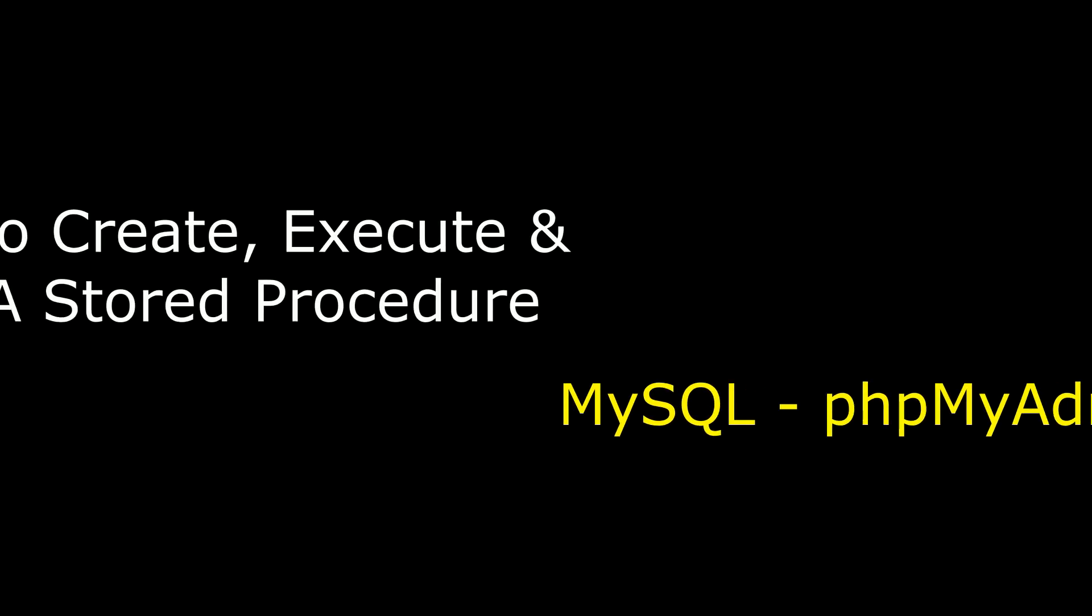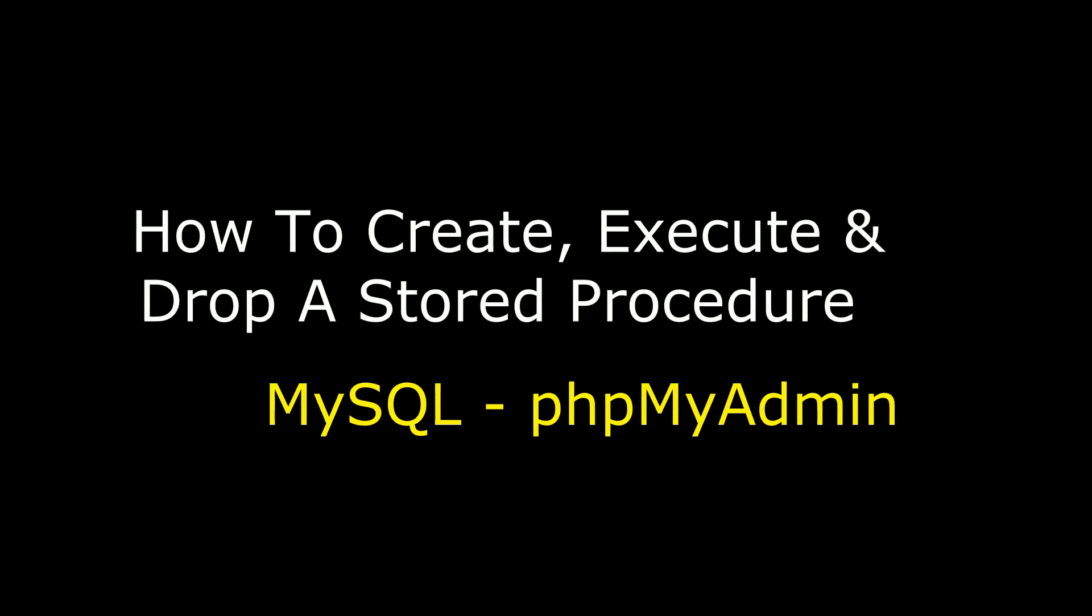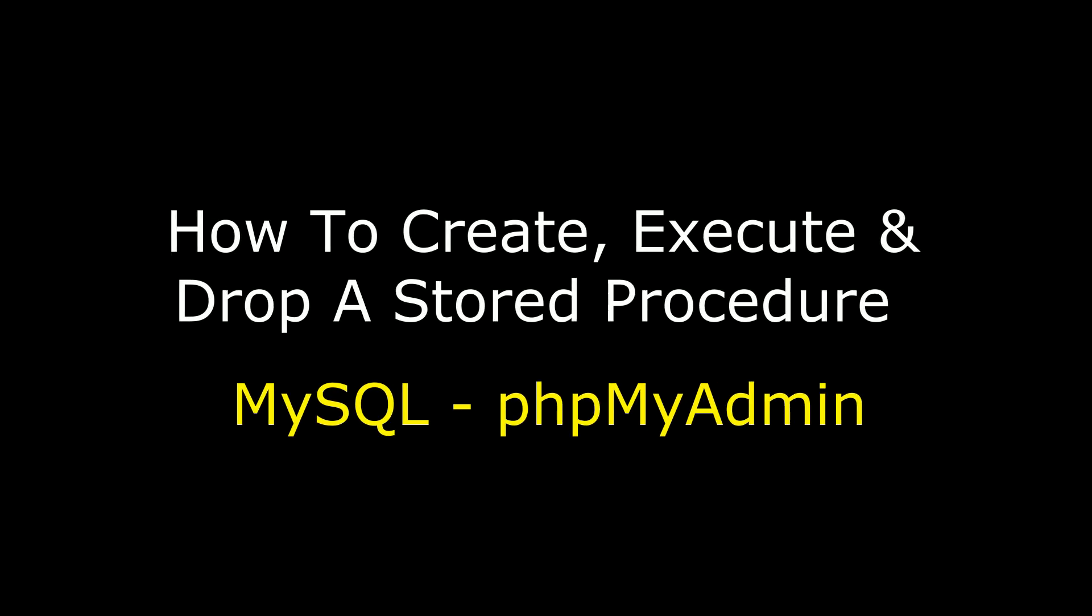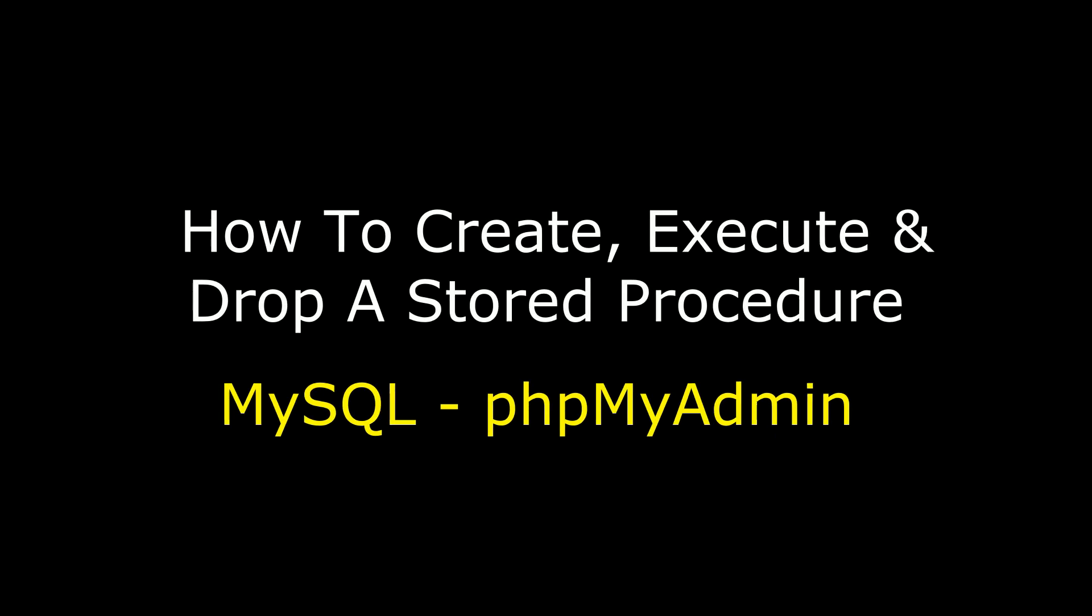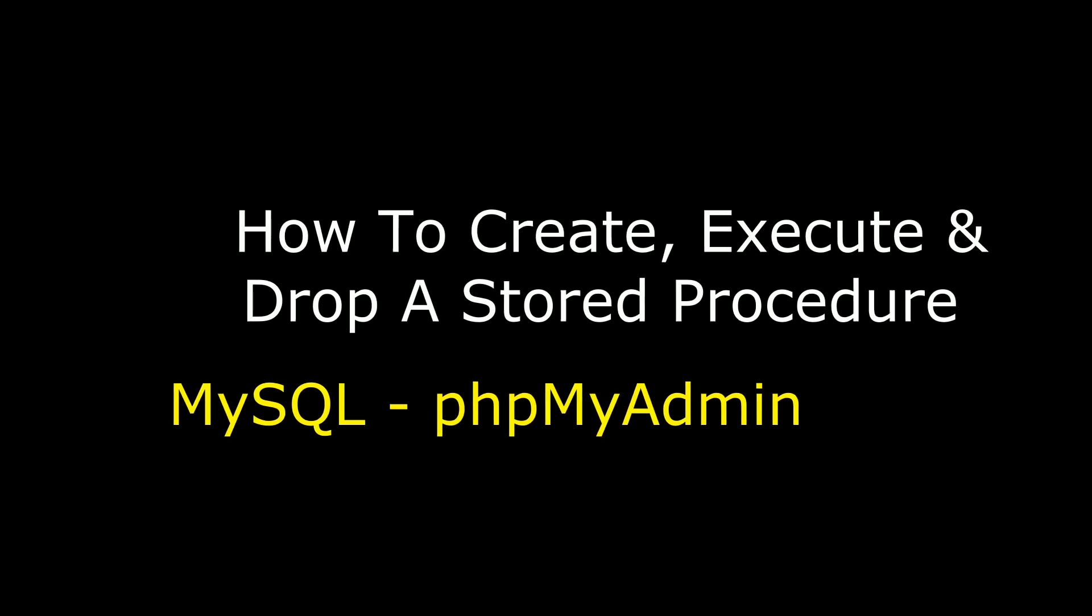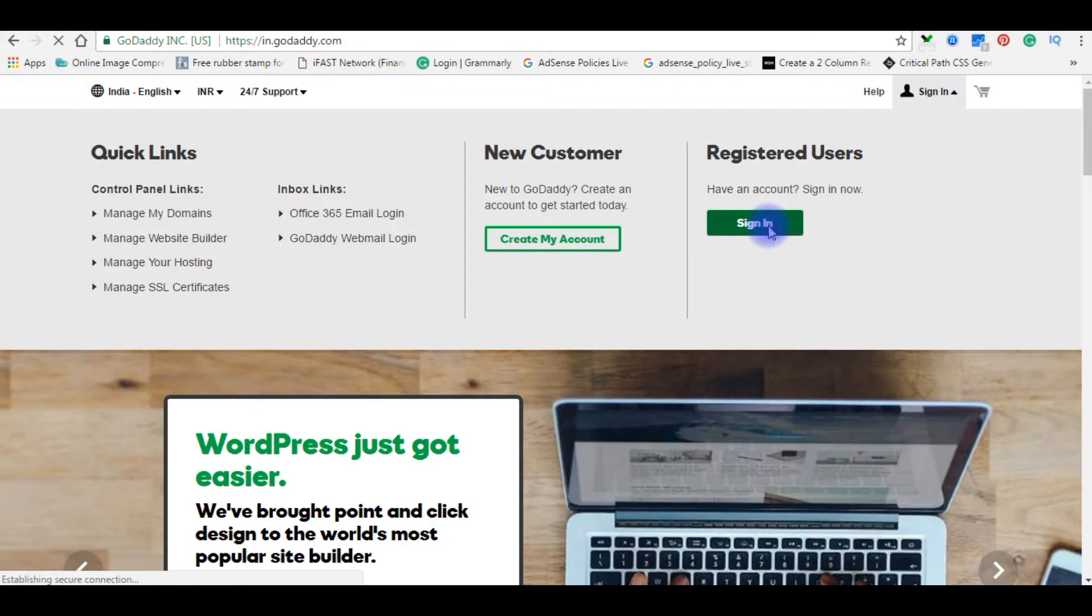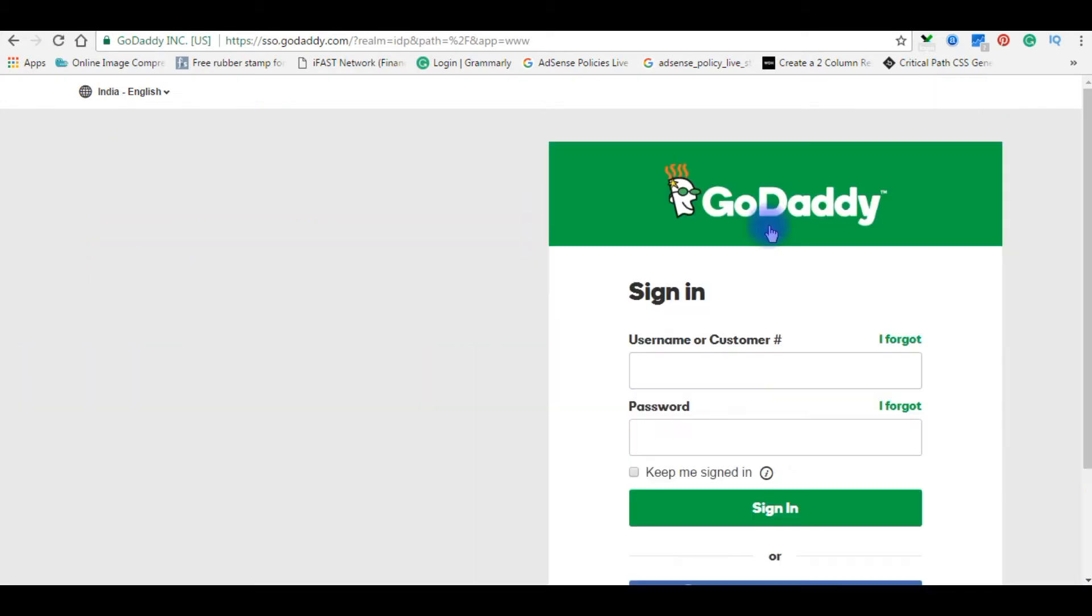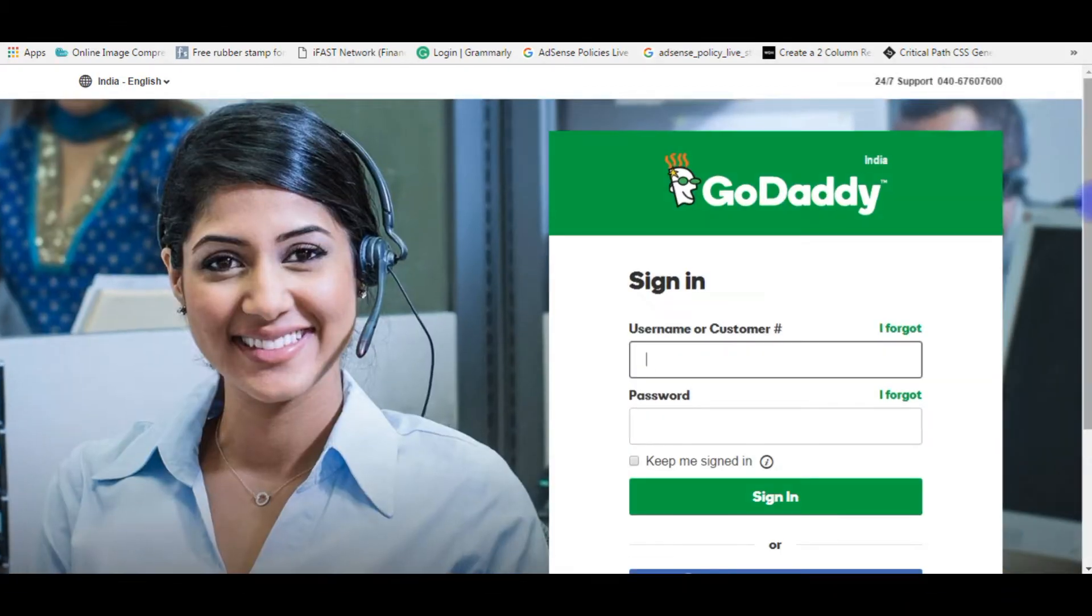Hello friends, welcome to my channel. This is Charan. In this video tutorial, I will explain how to create a stored procedure and execute that stored procedure in MySQL. I'm using the real remote server of GoDaddy hosting which is phpMyAdmin. Let's start to create a stored procedure. I'm logging to my GoDaddy account to connect the database of MySQL.